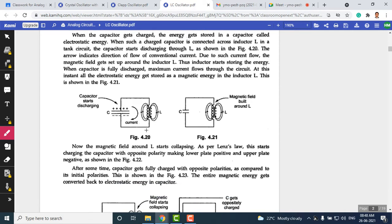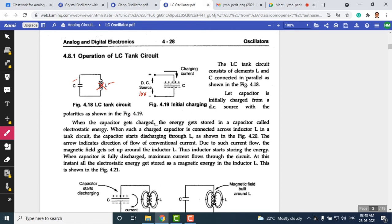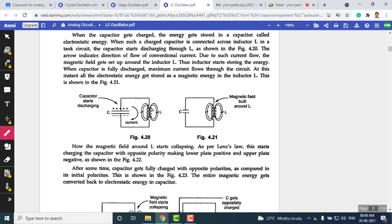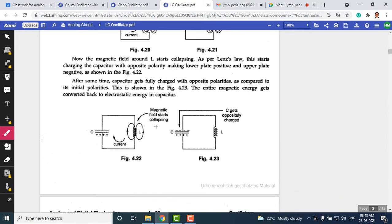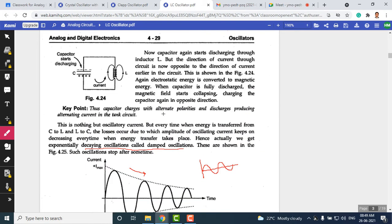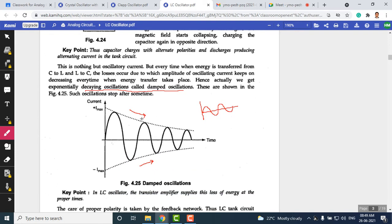Most tank circuits in the LC oscillator section will contain a capacitor and an inductor; sometimes the number of capacitors or inductors may vary depending on the type of oscillator. To overcome damped oscillations, an amplifier stage is used which boosts gain each time there is a decline in the current or voltage within the tank circuit.